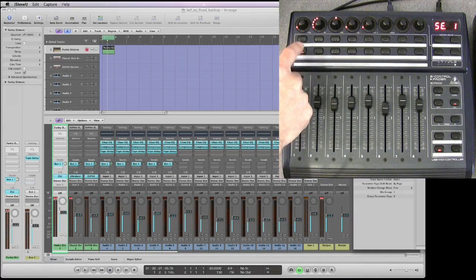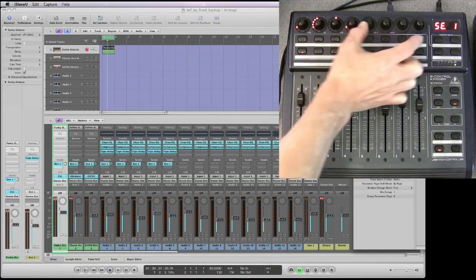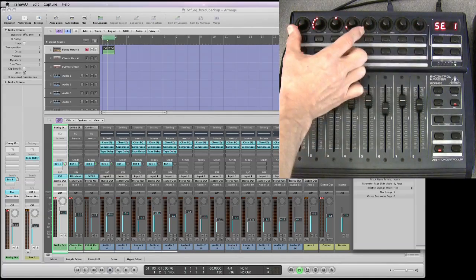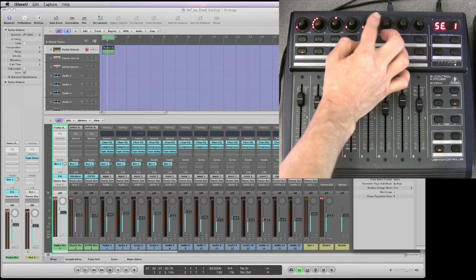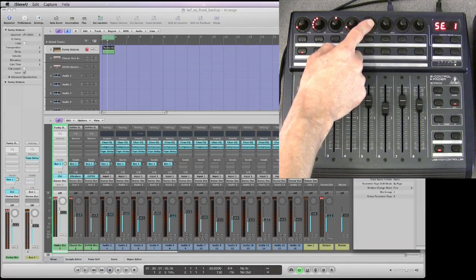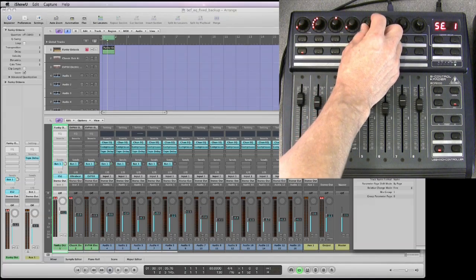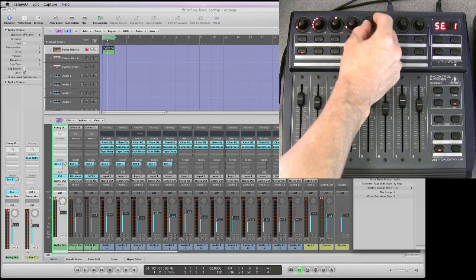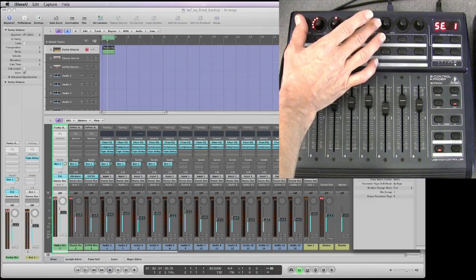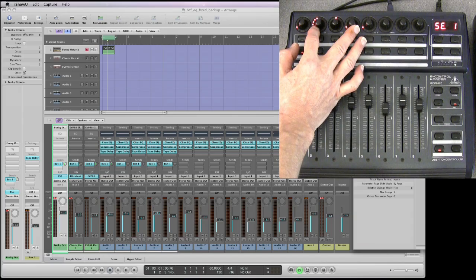This works like EQ - when you go into sends channel view, the pots split into four. The first cluster of four is the first send slot, the next four is the second send slot. Apart from the first pot in each cluster, which is the destination, you don't want to use it - you can rotate it and press to activate that send slot but you have no way of knowing which bus you're selecting. So leave that alone, always leave the first pot alone.